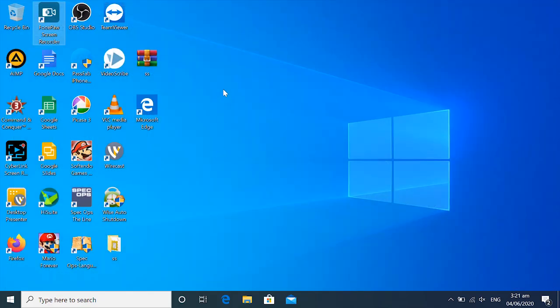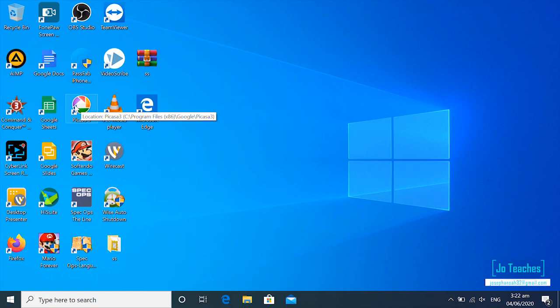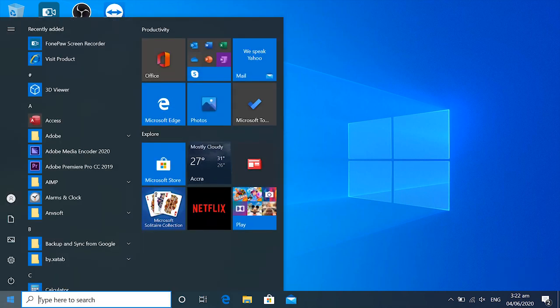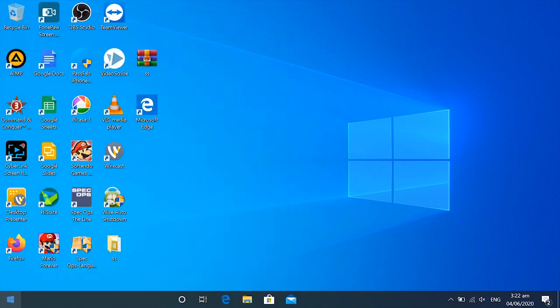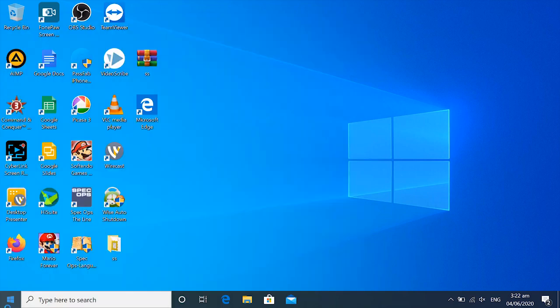So you will wait for it to download. After it's finished downloading, you would want to open it. So you go to your Windows start button, search for Firefox then click on it.